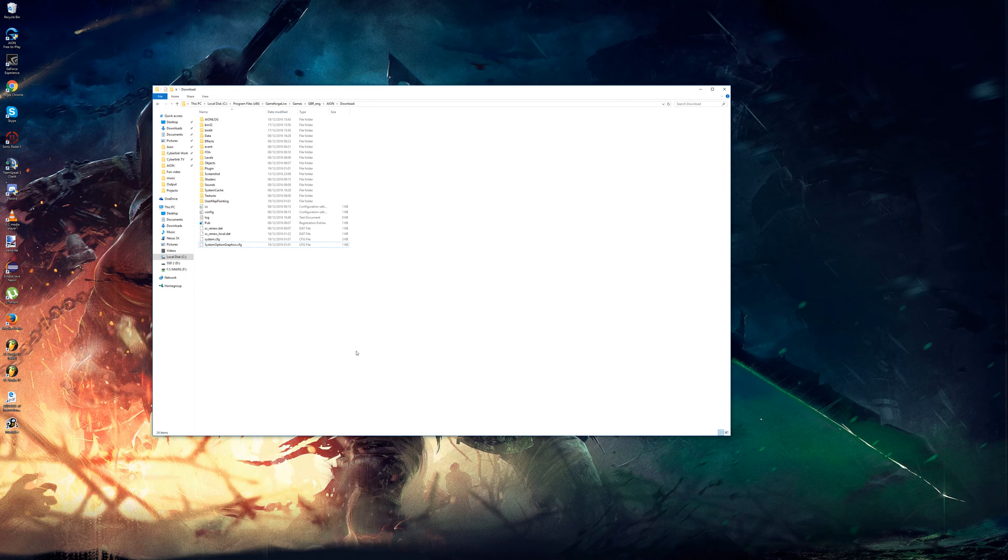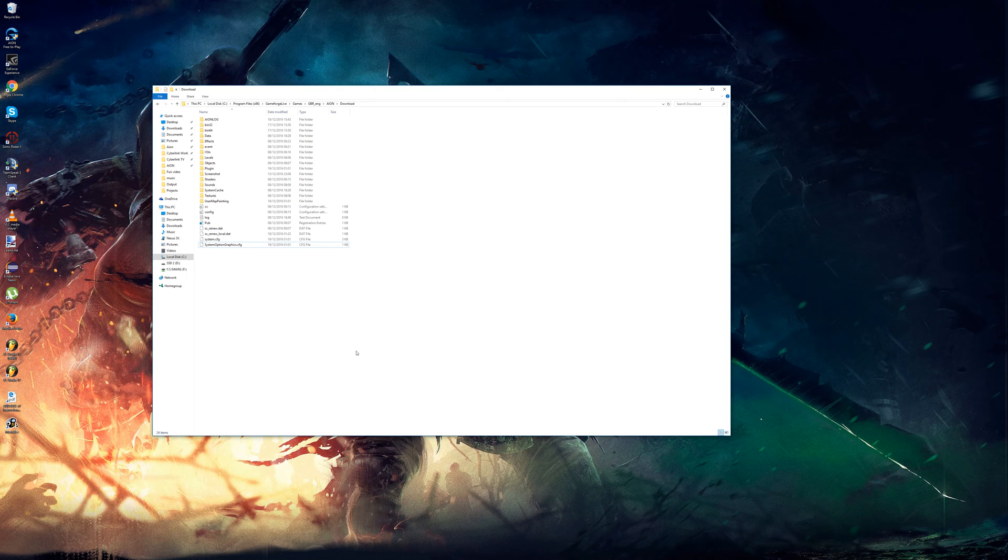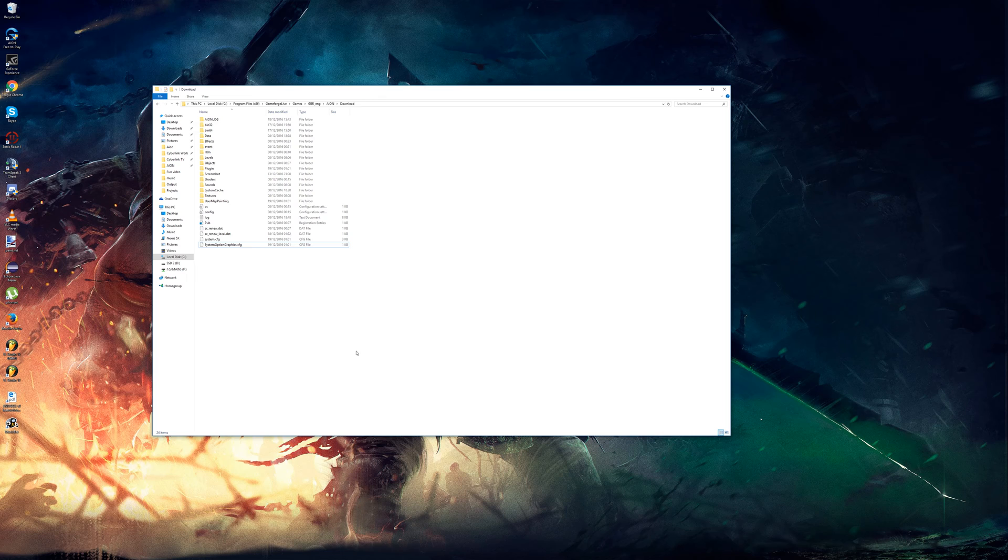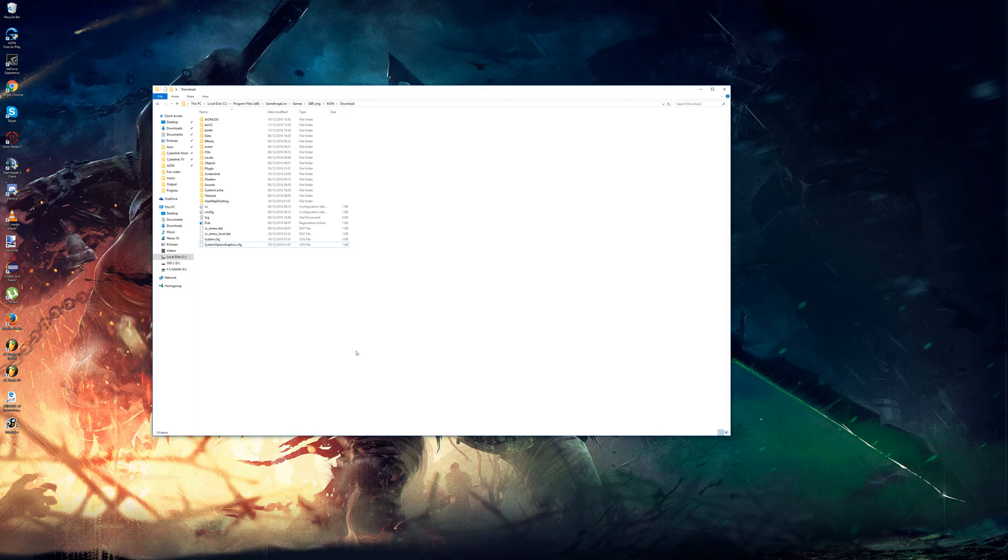From what I've understood the systemoptiongraphics mainly corresponds to the options that you can edit in game while the other one concerns options that you can't edit in game, well some of them that you can't edit in game that's for sure.